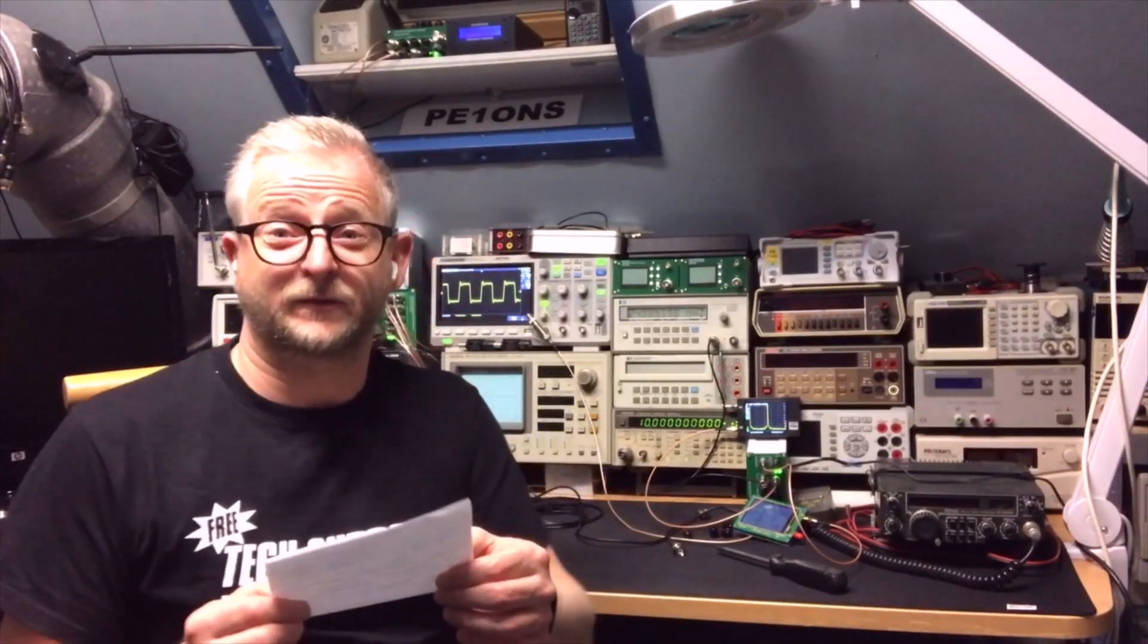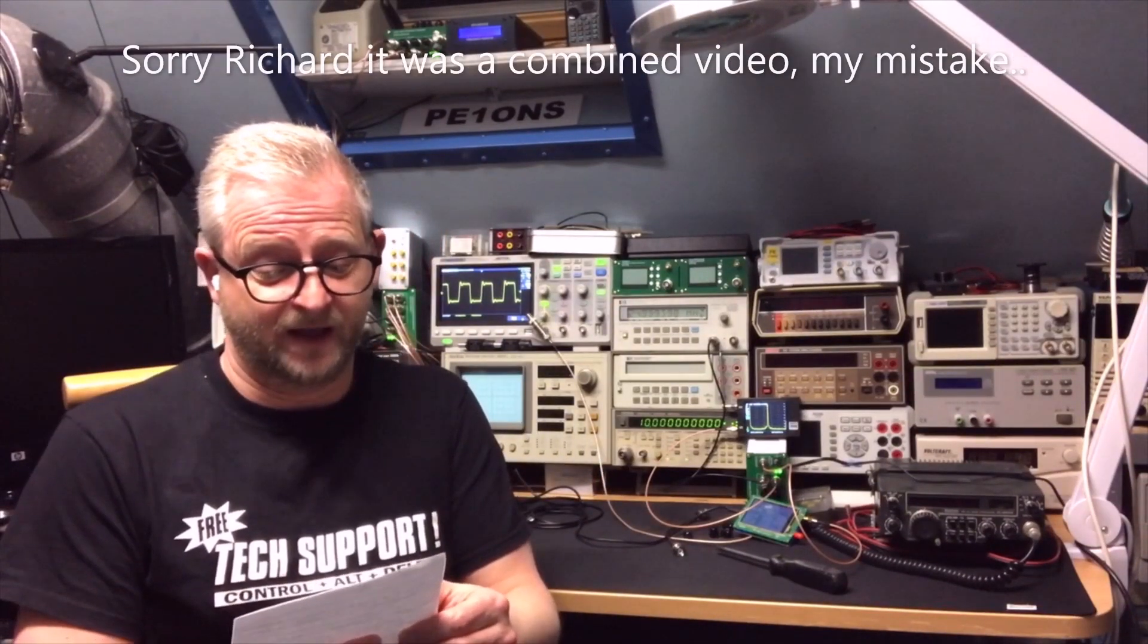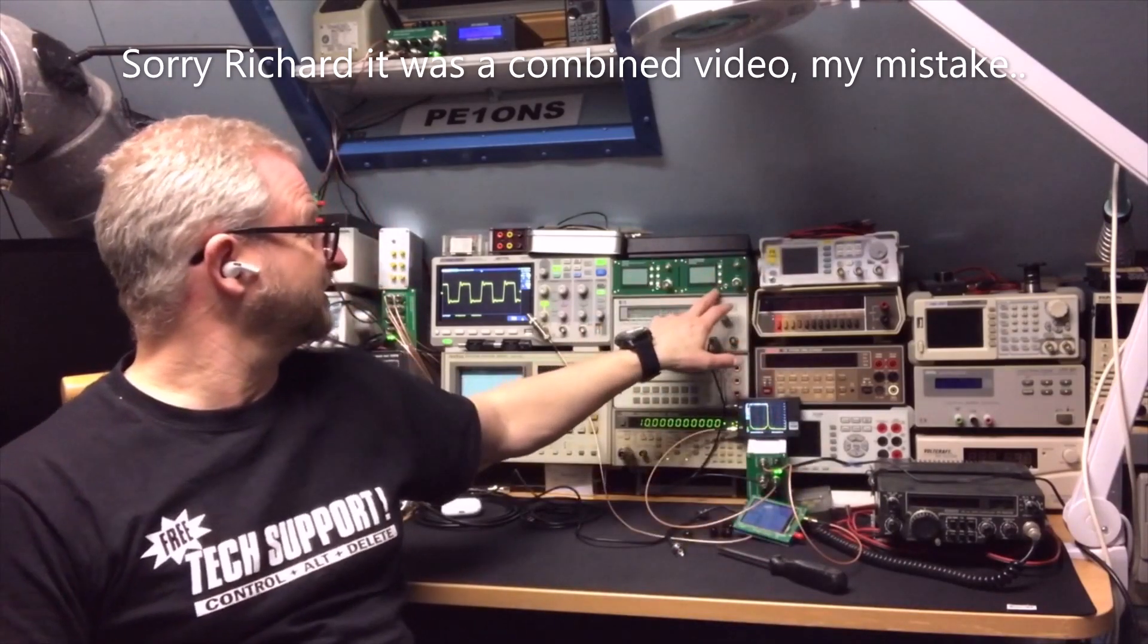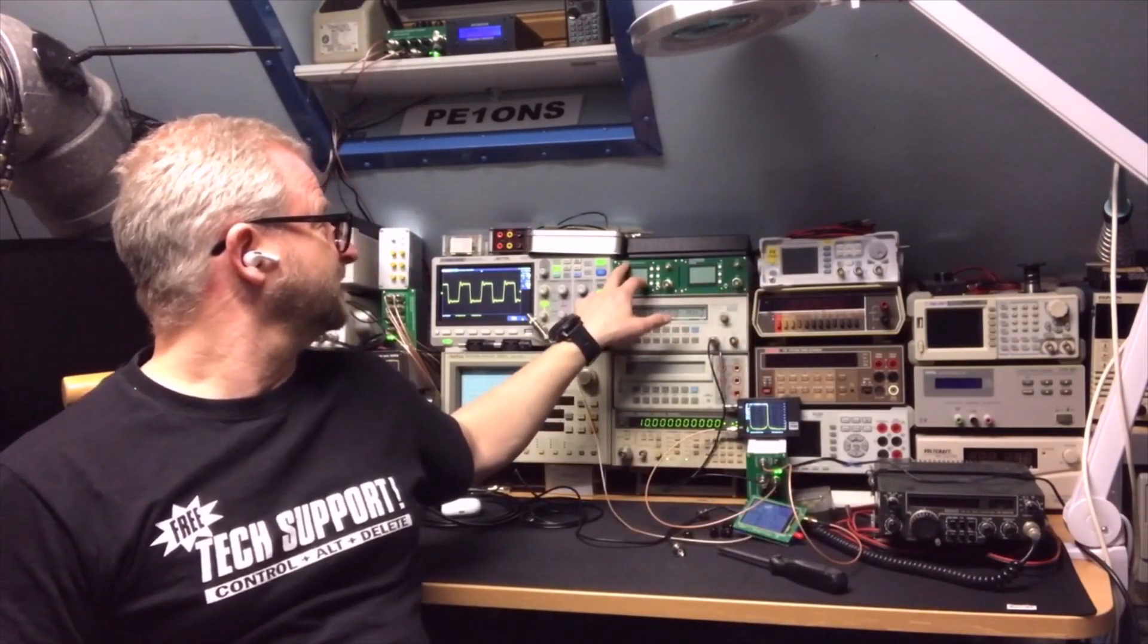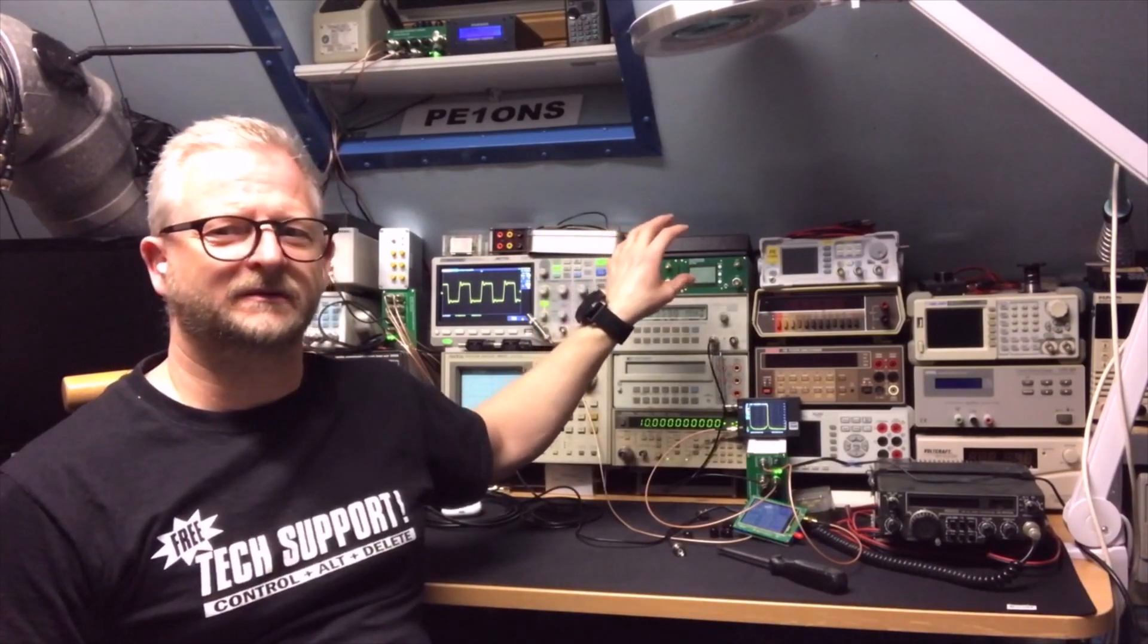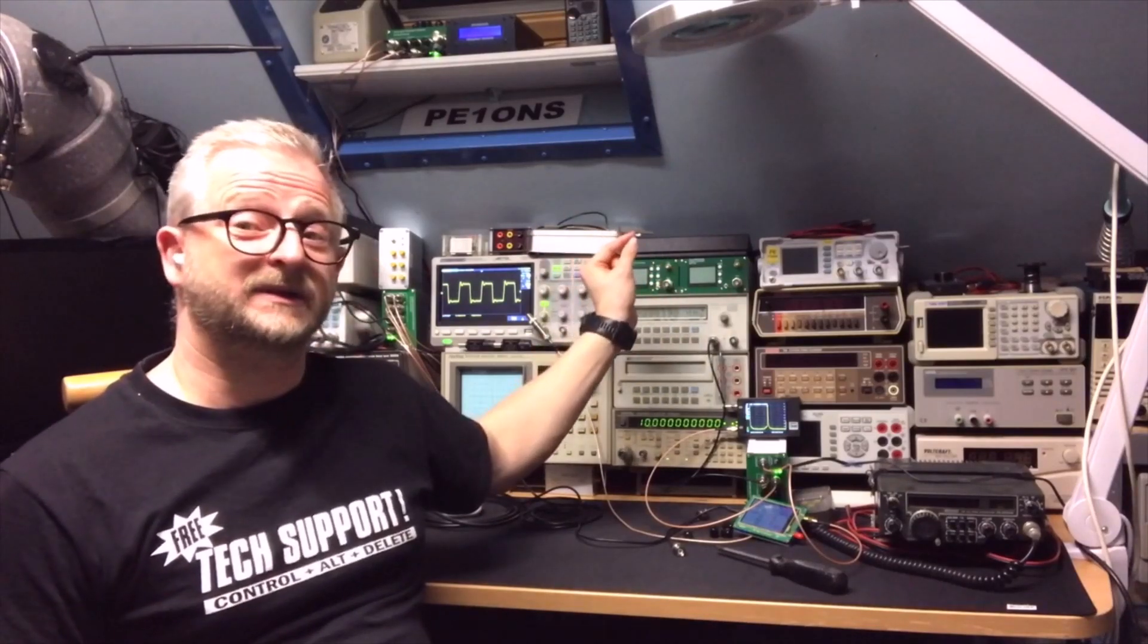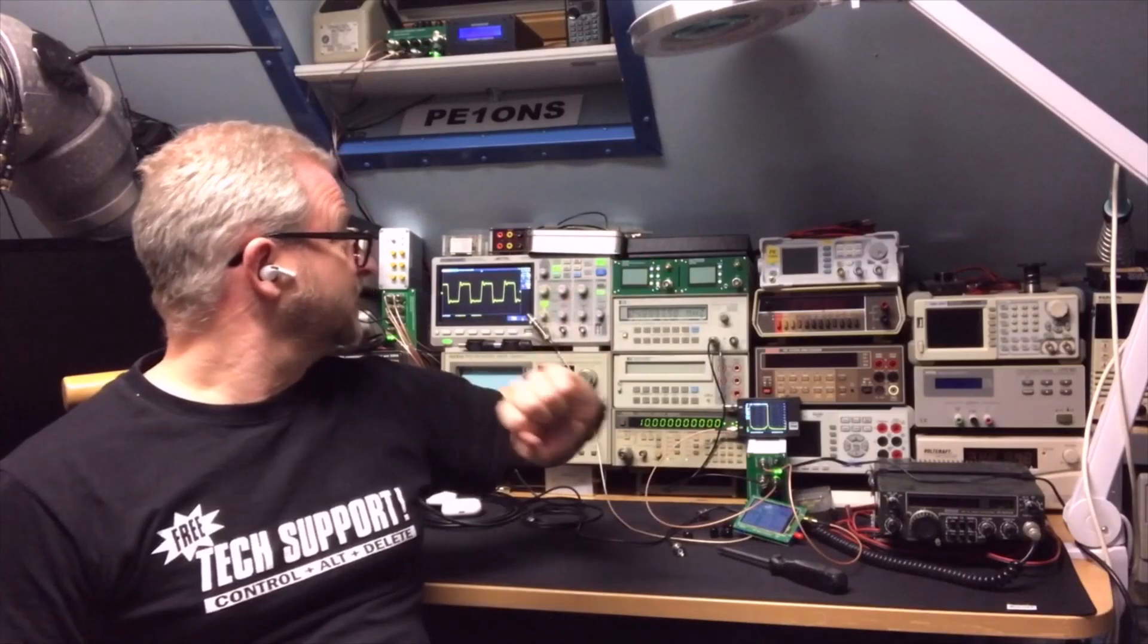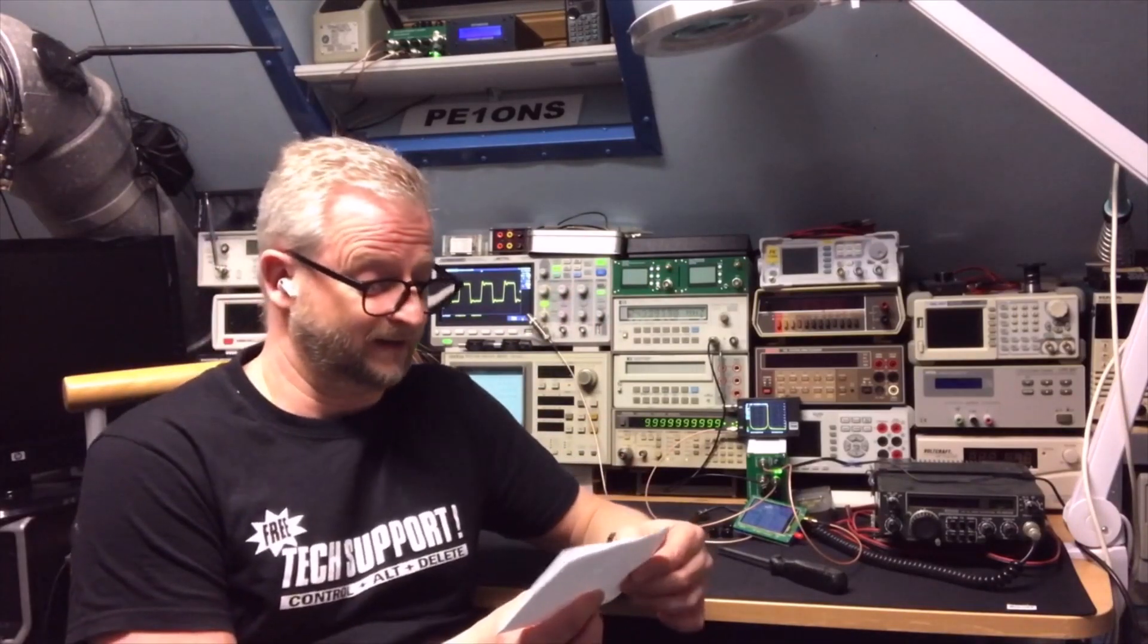He did find the software. I didn't but he sent me a link so I have got the software. And let's see if we can connect that. And I have a question from Richard.